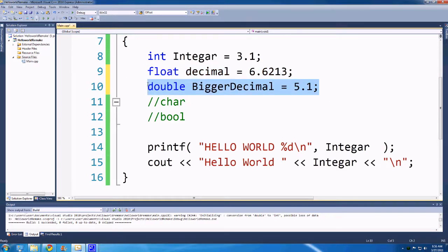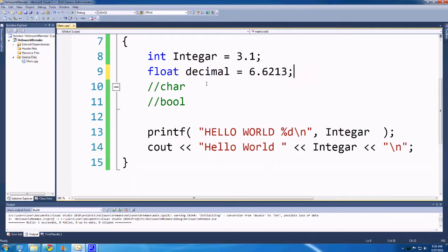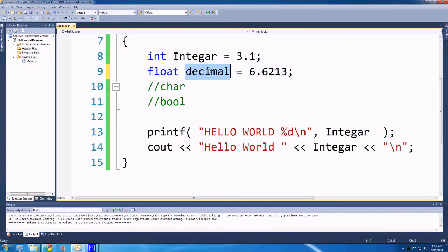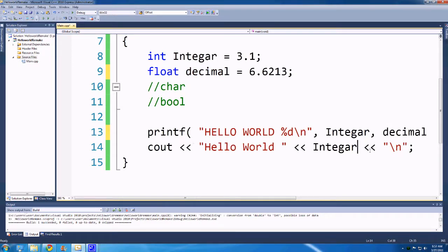Doubles are just bigger floats, but often I don't find I need bigger floats — float usually gets the job done just fine, so I don't really use doubles that much. A float is just a decimal number, and you can work with it using printf or the other print method.